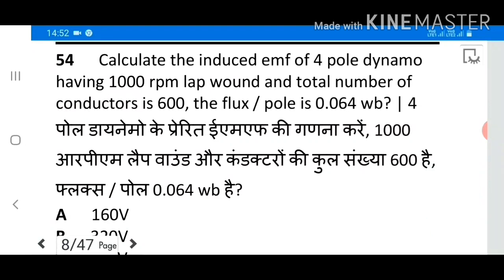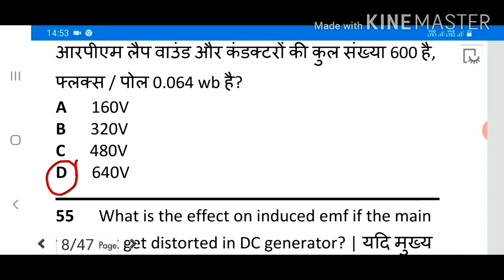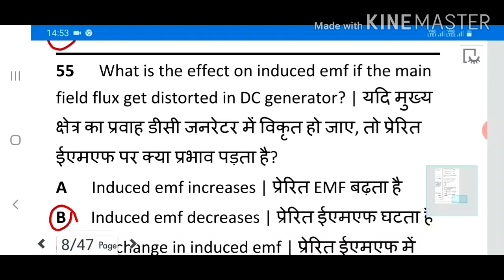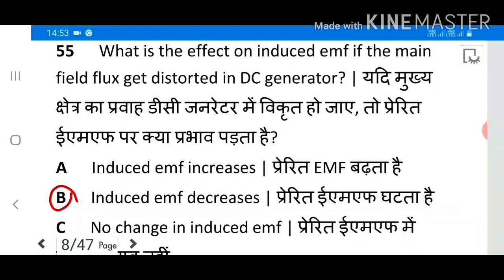Question 54: Calculate the induced EMF of a 4-pole dynamo having 100 rpm, lap wound, with a total number of conductors of 600, and flux per pole of 0.06 weber. Answer: 640 volts. Question 55: What is the effect on induced EMF if the main field flux gets distorted in a DC generator? Answer: Induced EMF decreases.